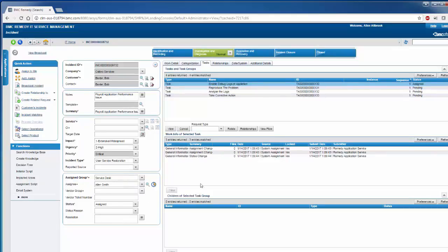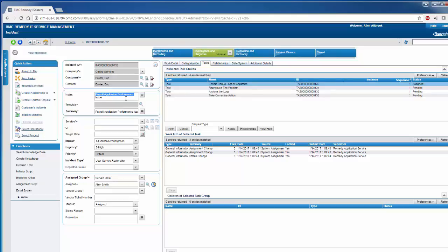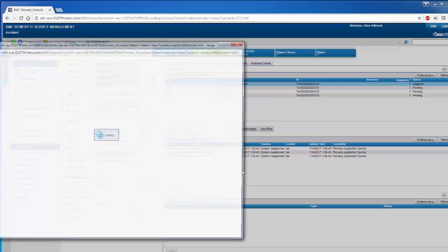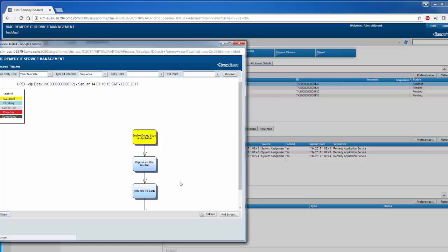But as a helpdesk agent, he identified that this is a payroll application performance issue and we might need to involve a task of running a database profiler. So in order to do that, you can see that within the process tracker, I can see the full process.